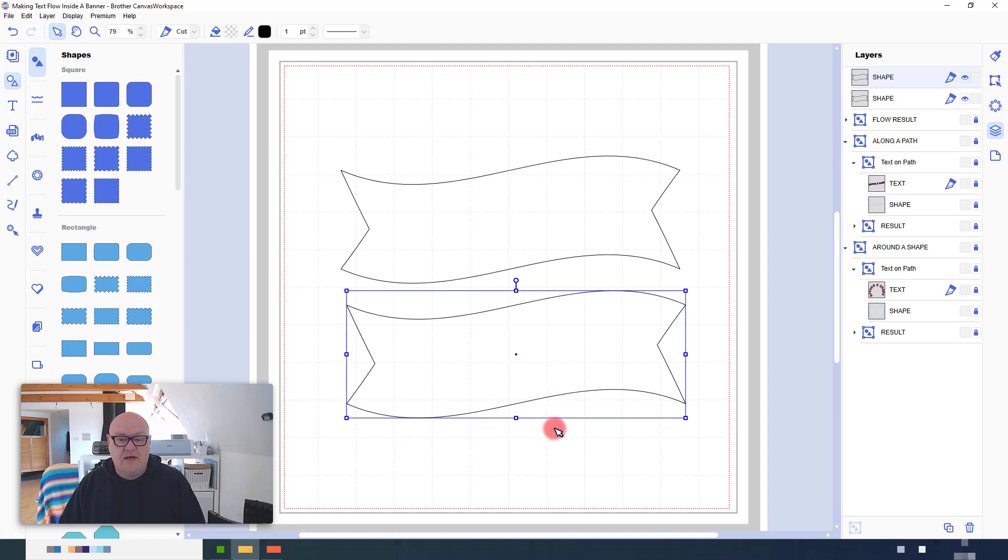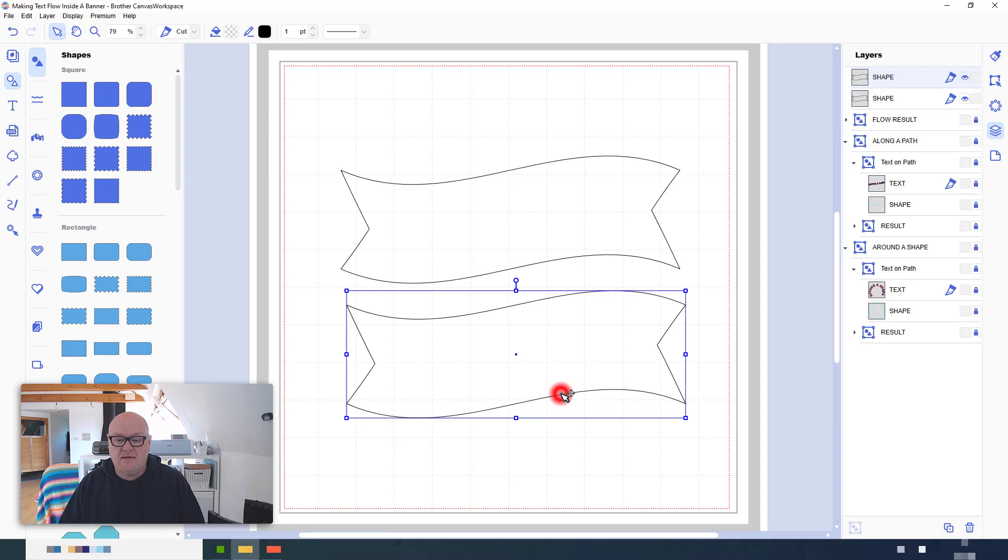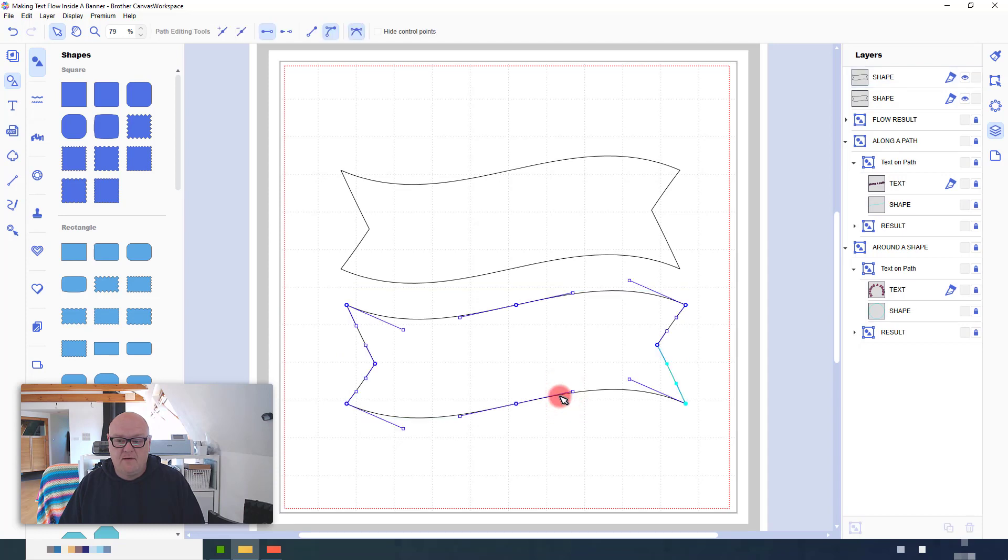Now, what we need to do is enter the path editing mode. So, what I will do is move my cursor over the already selected shape and then click again. Okay, I've got this line selected and this node selected. That's good.